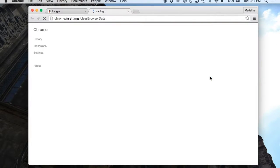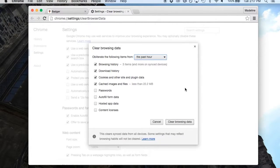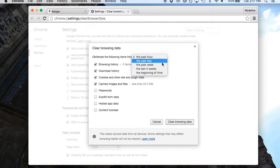Scroll down and click More Tools. Select Clear Browsing Data and then what you want to delete. Choose the amount of data you want to delete and the time frame.